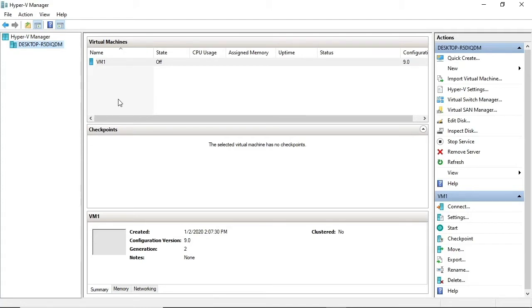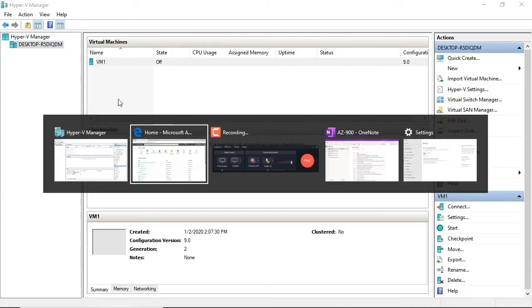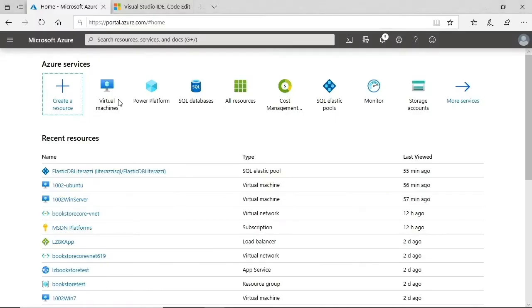But because this bookstore is small, we don't have the capability to host a database large enough to store all the book and customer information necessary. So for that, we turn to a public cloud like, ta-da, Azure.